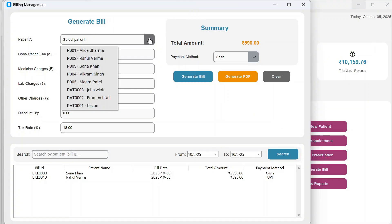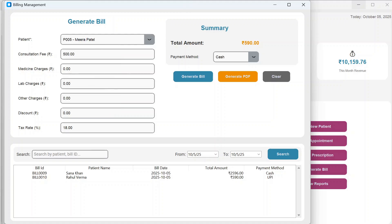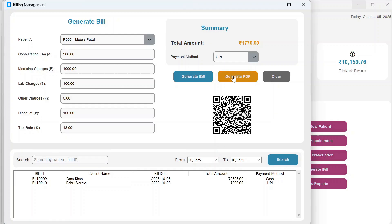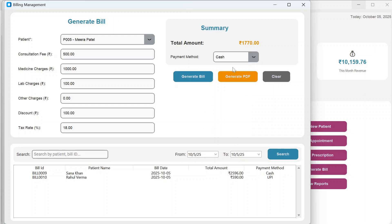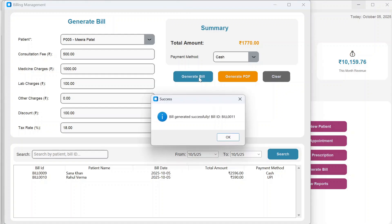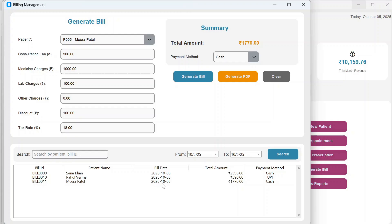In Billing, select a patient — like Meera Patel — and consultation fees are pre-filled. You can add medicine charges, lab charges, and other charges. The total amount updates automatically. You can apply a discount or set a tax rate. For payment method, choose cash or UPI. Selecting UPI displays a QR code for the patient to scan.